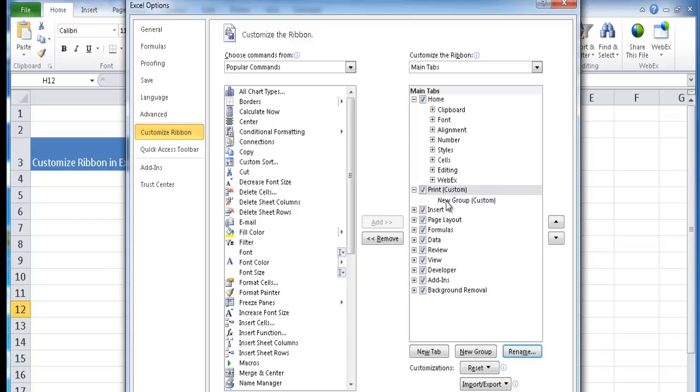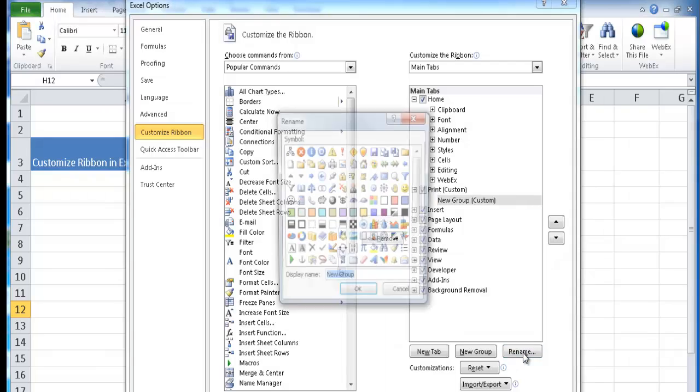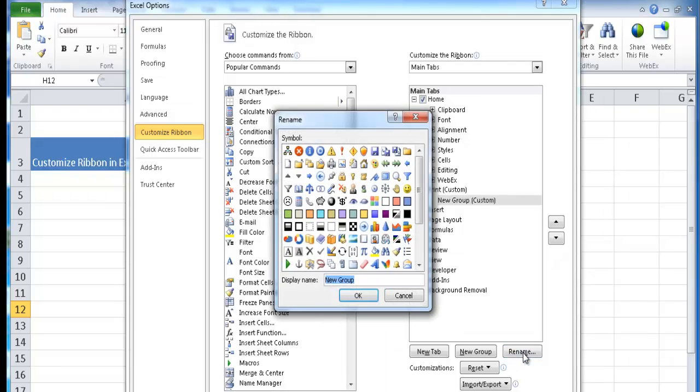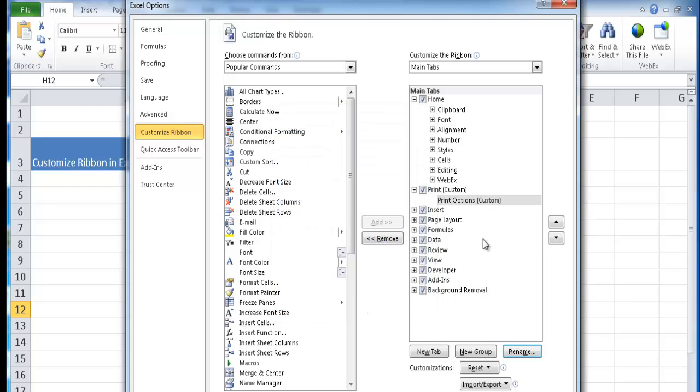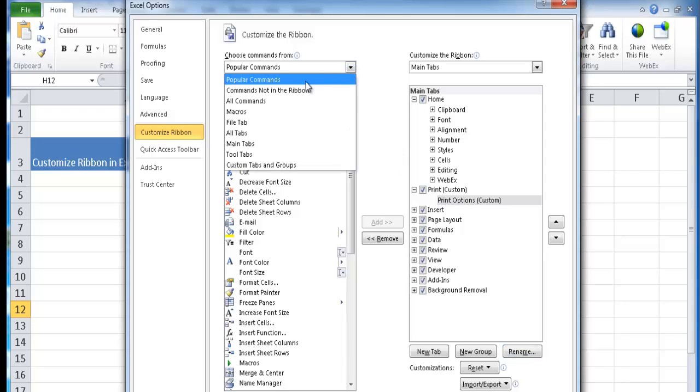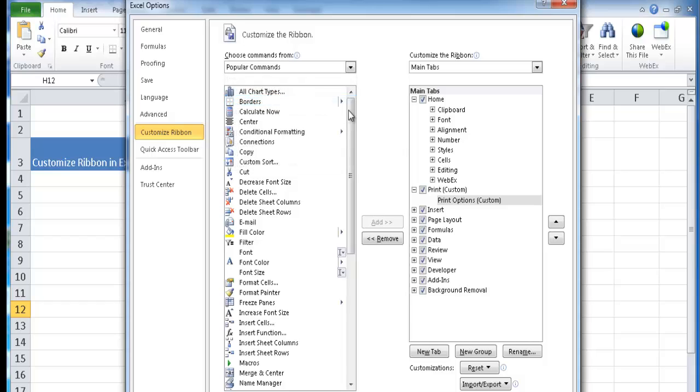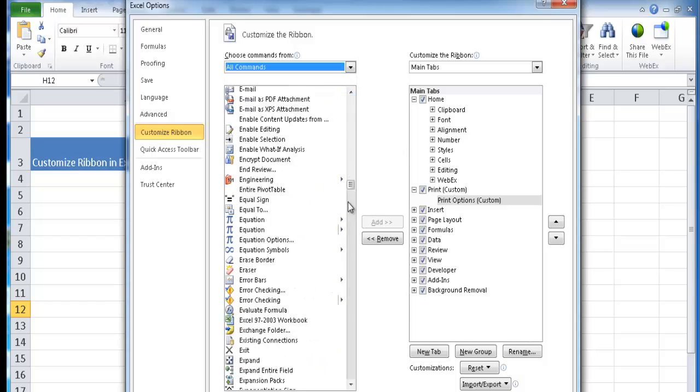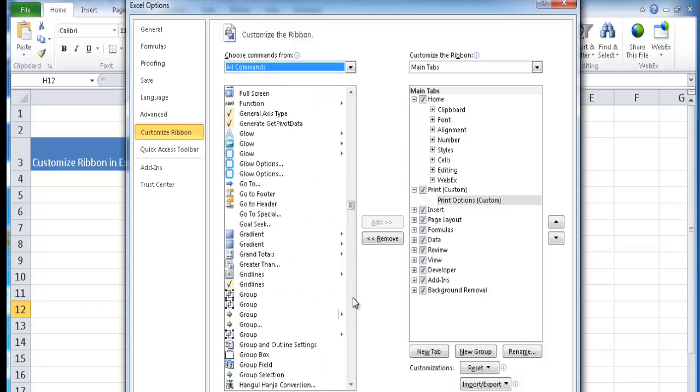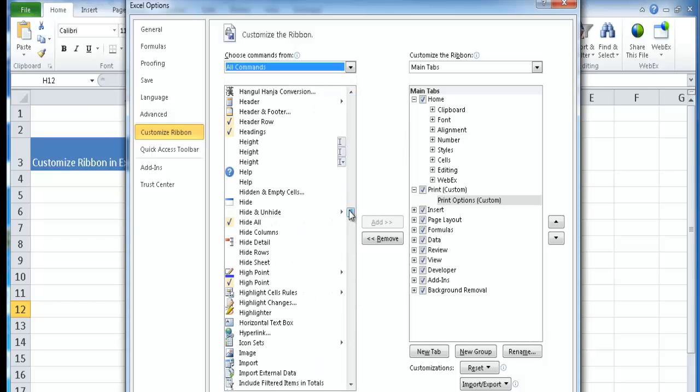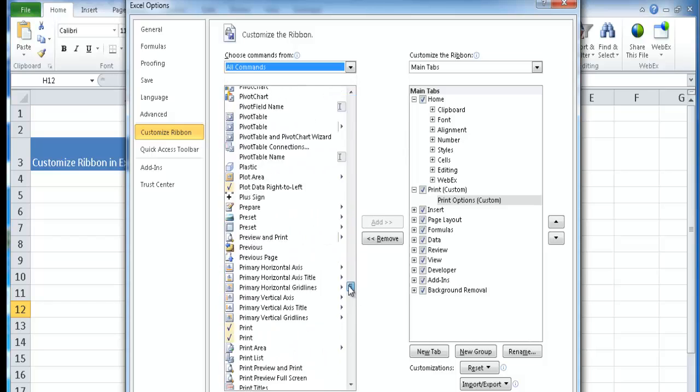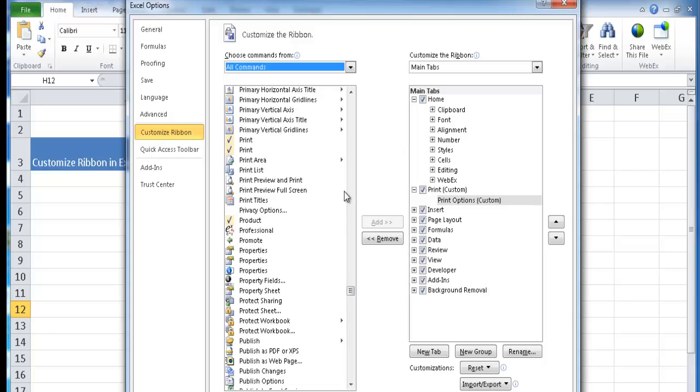It's called print. Now under the new group, maybe I can also give it a new name. I'll just call it print options. And maybe I'll try to find a little print icon. Here we go. Now I can start inserting commands. Let's go to all commands and let's see what kind of print commands we have. I'm just going to scroll down here. Here we go, here's a couple of print commands.